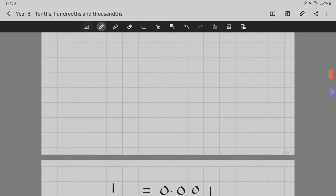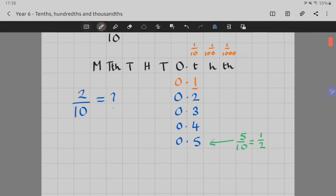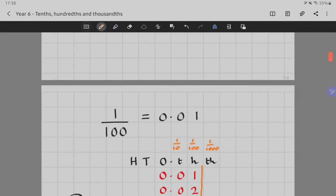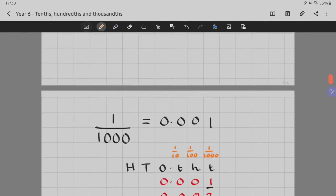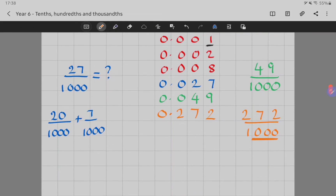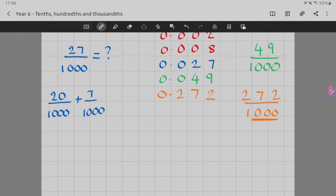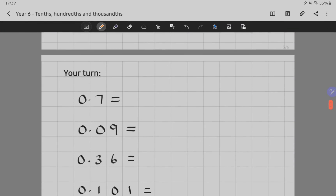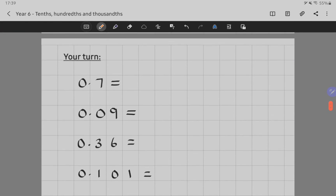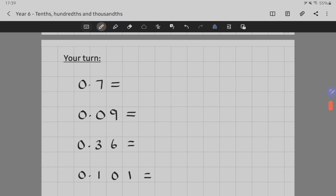So we've looked at tenths, hundredths, and thousandths. It might be that you want to rewind the video and have another look before moving on. When you're ready, here are a few questions — here are all the decimals, can you turn them into fractions? Pause the video now and give that a go.